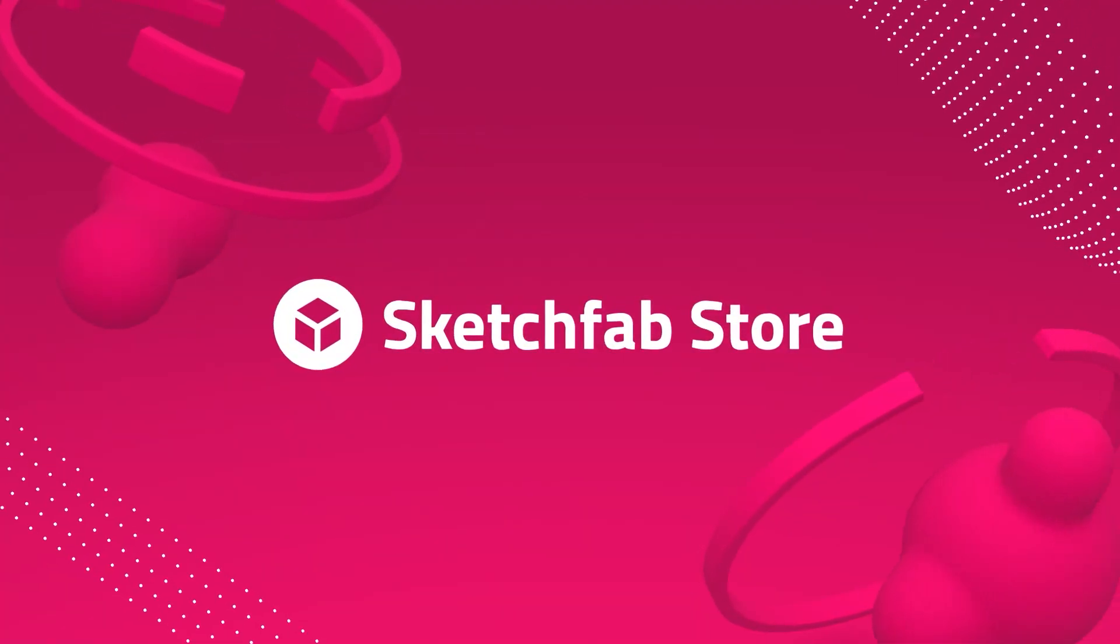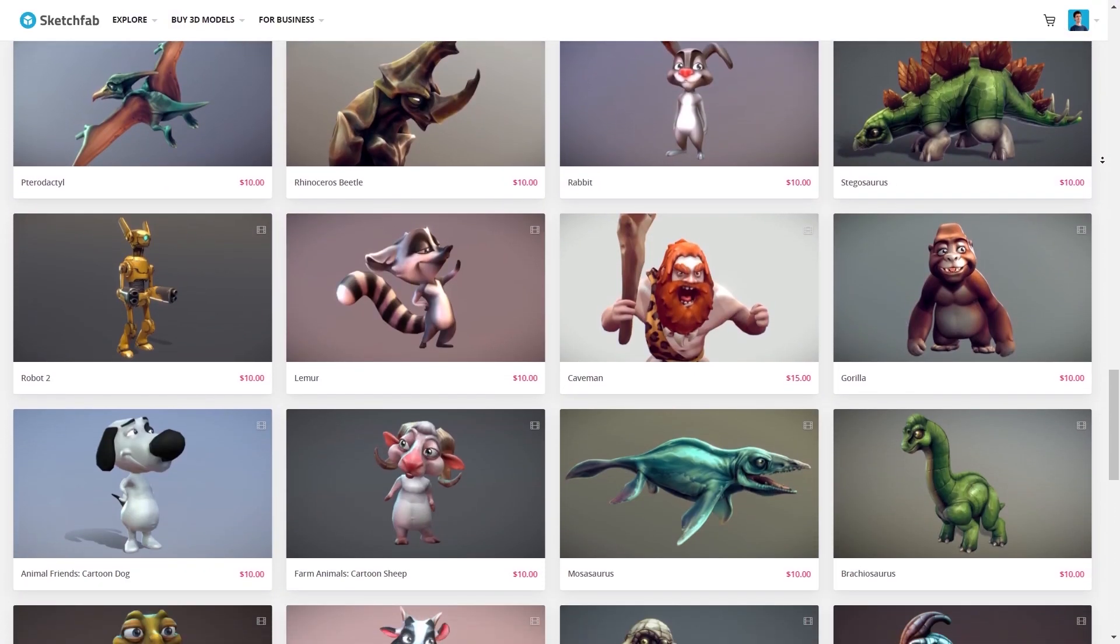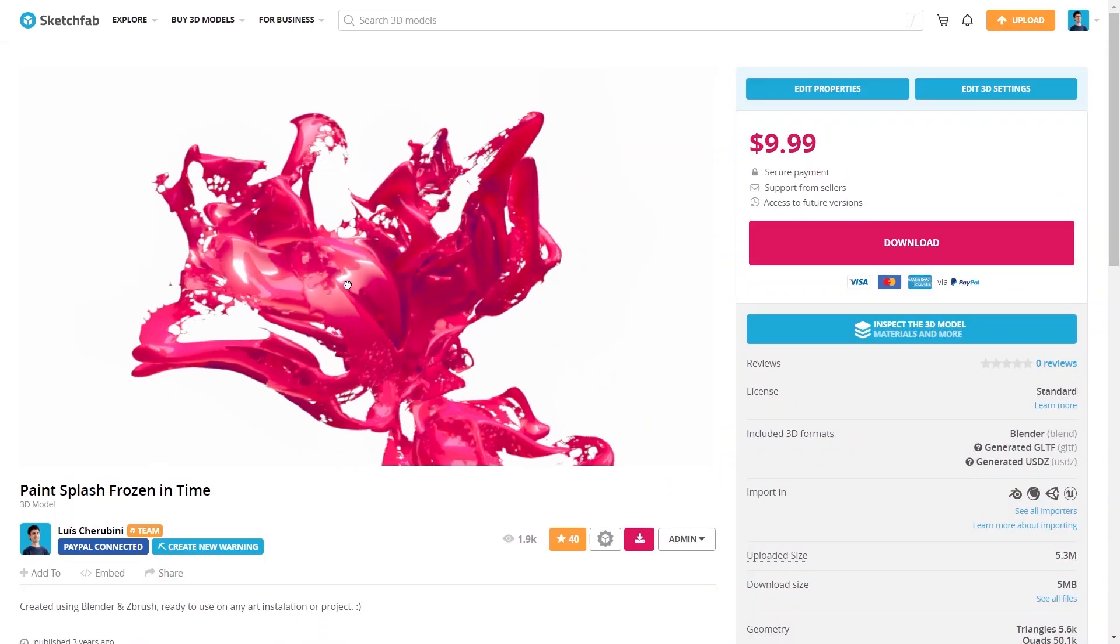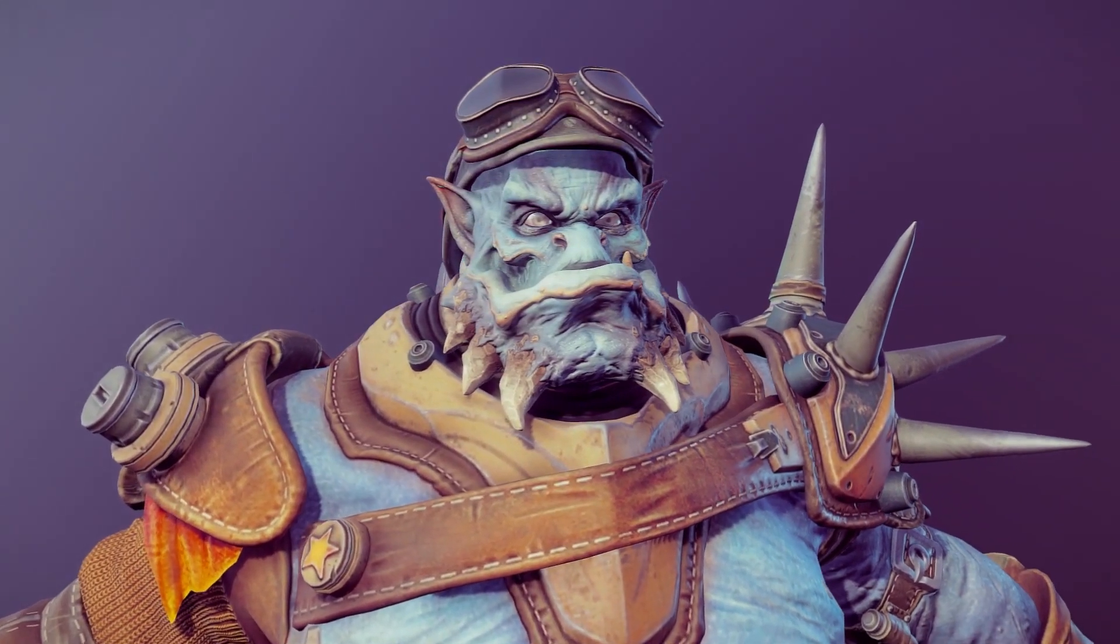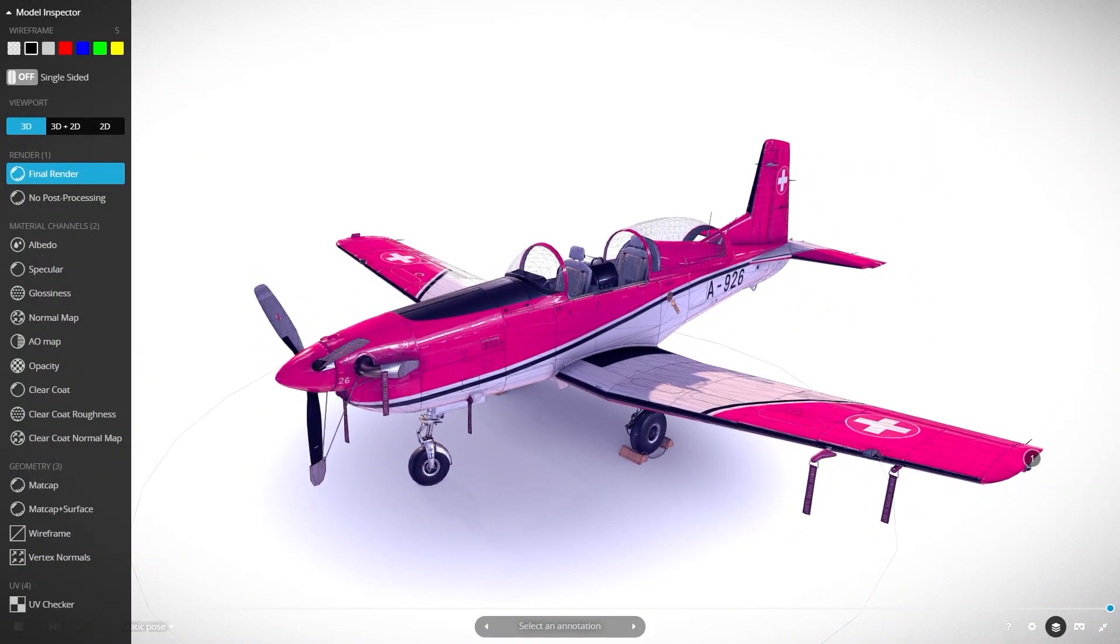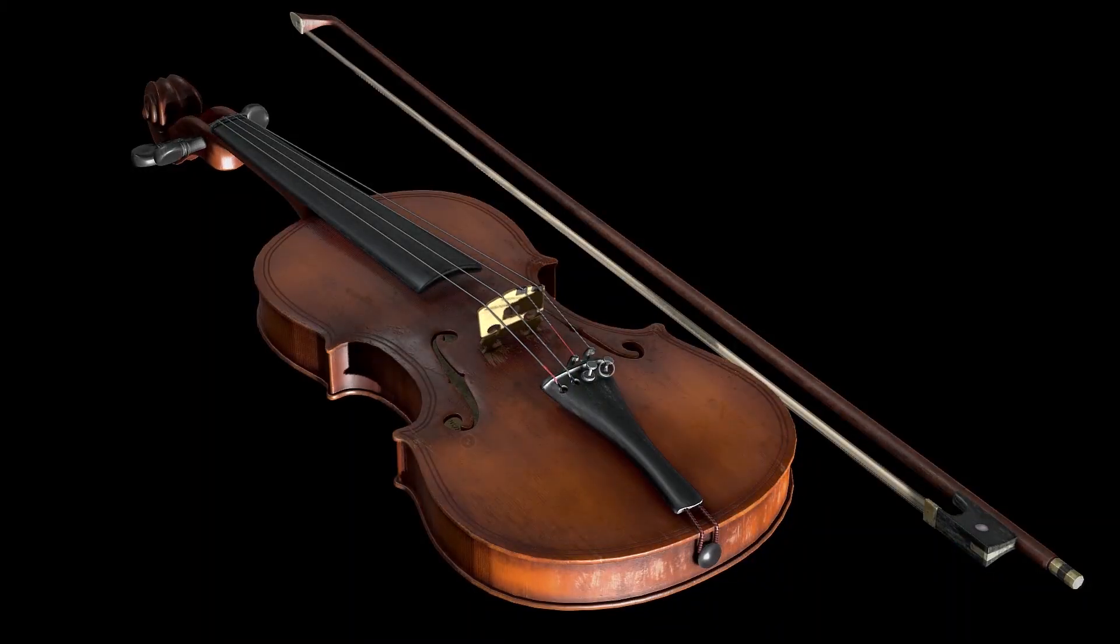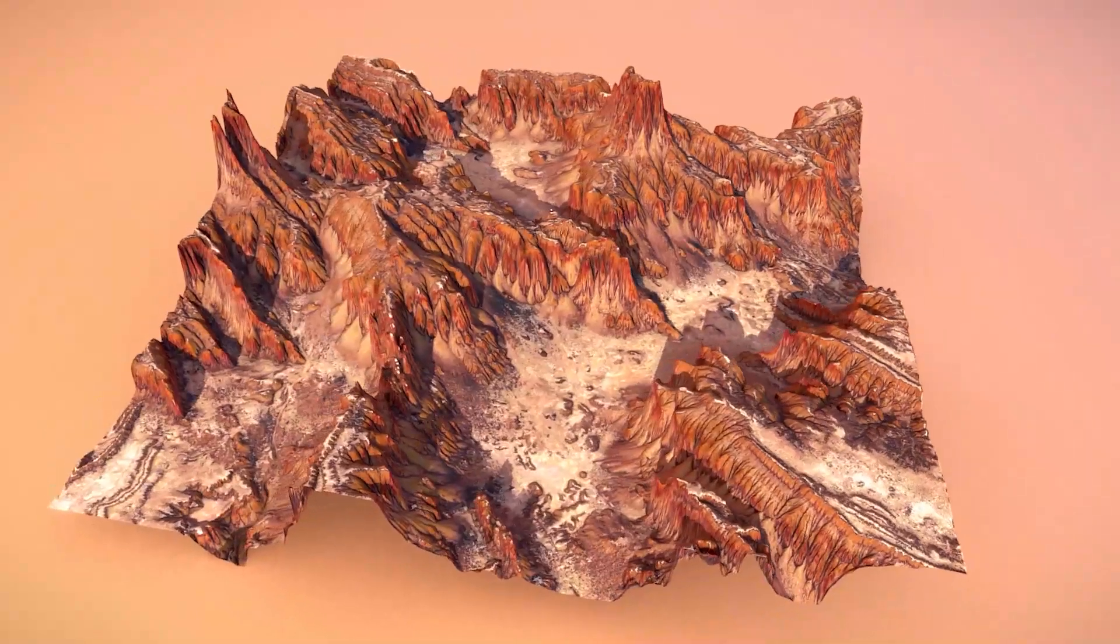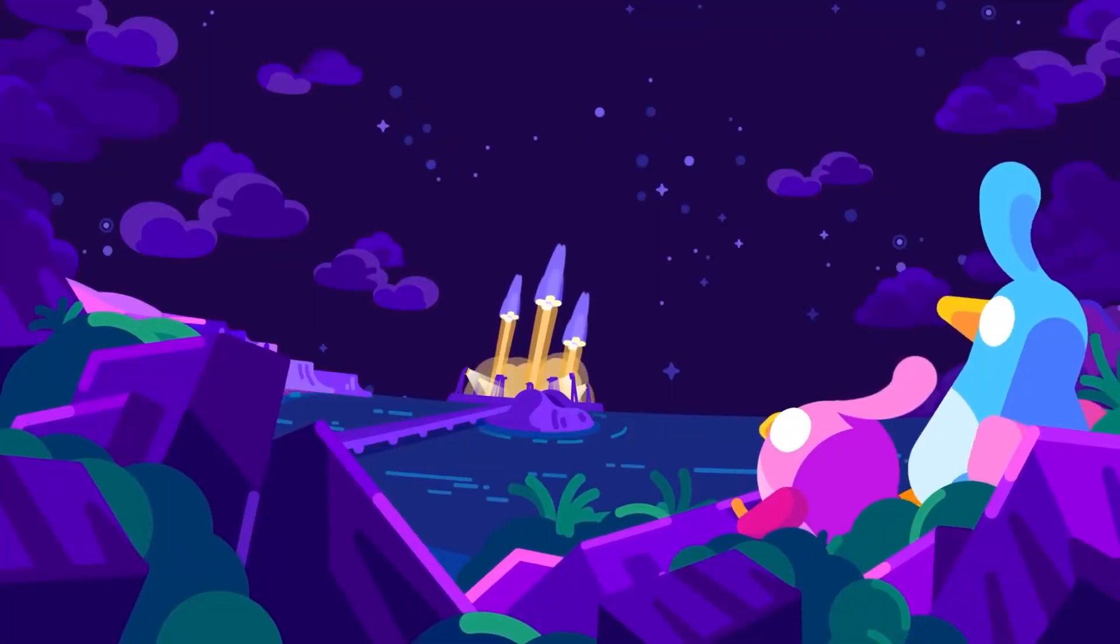Here's a huge thanks to Sketchfab for sponsoring this video. Sketchfab is a super cool site with a huge library of 3D models and assets accessible for everyone. And it's not just that, it allows you to upload, buy and sell all kinds of 3D models easily. So don't forget to check out Sketchfab for all your 3D model needs with our link in the description.